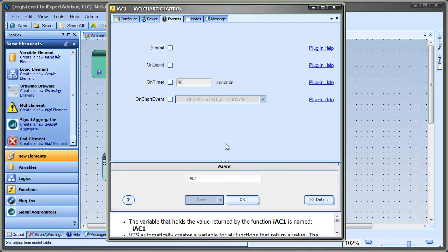These are the events that we can associate this function, the IAC indicator, with.